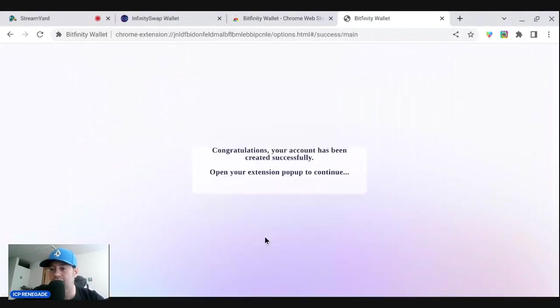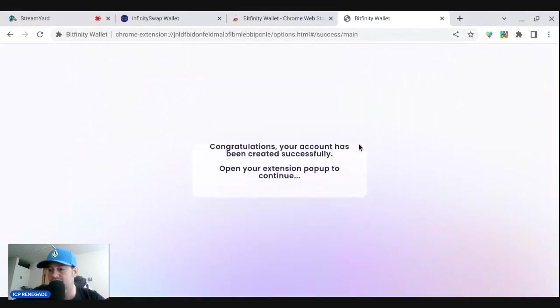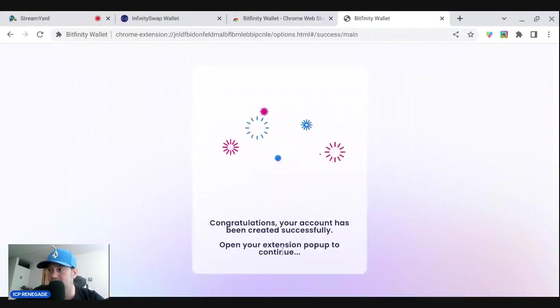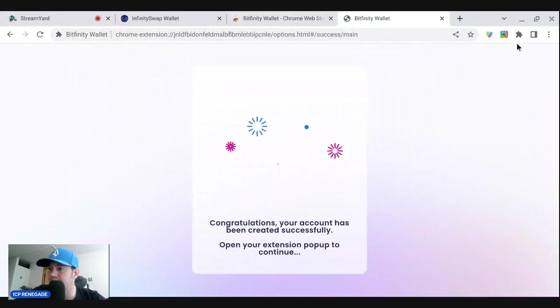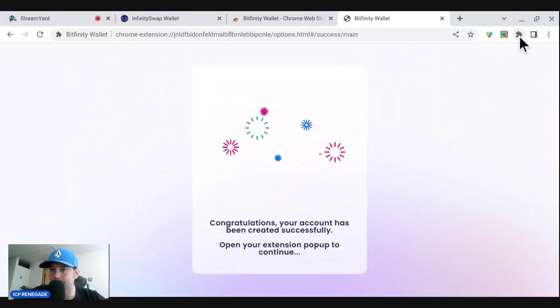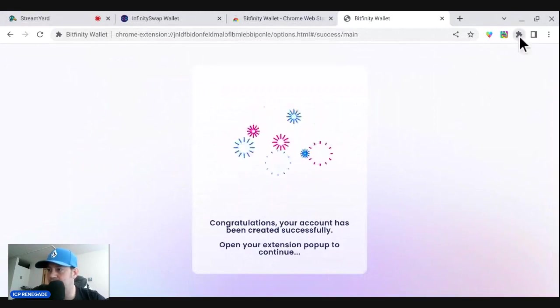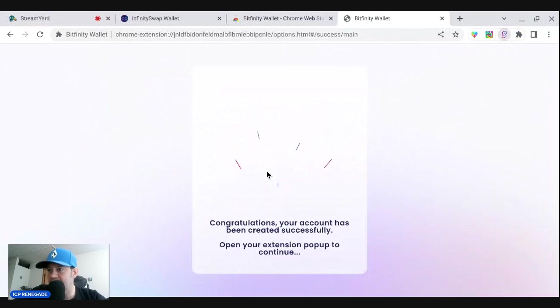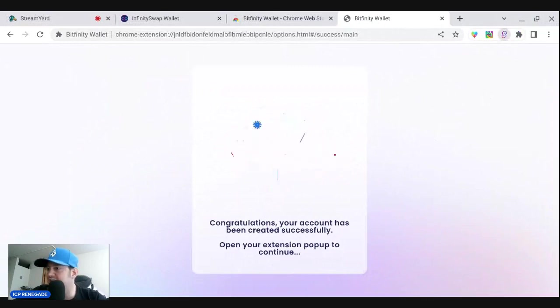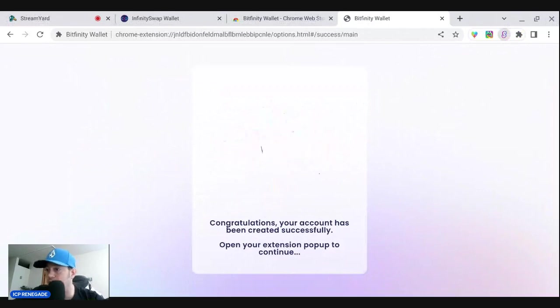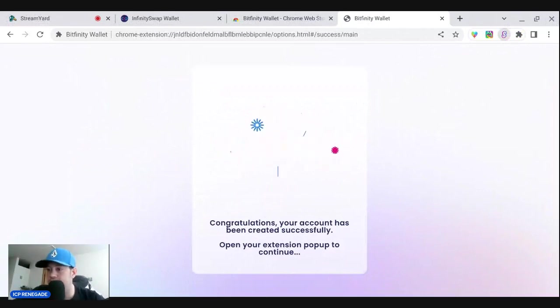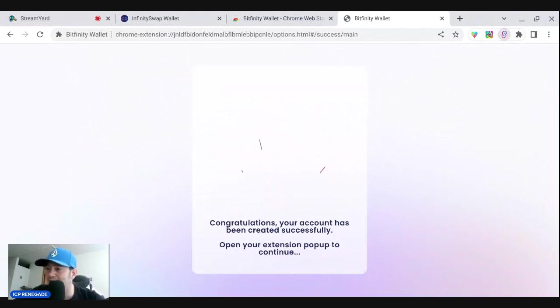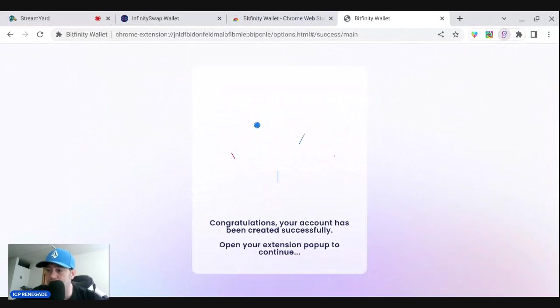Congratulations, your account has been created successfully. Open your extension pop-up to continue. And there you go. So this is how we get into our Bitfinity wallet. Now you can have your tokens, your ICP. You got your NFTs over here. This is a lot like plug wallet, except it's for people out of the United States or somebody who wants to use a VPN.